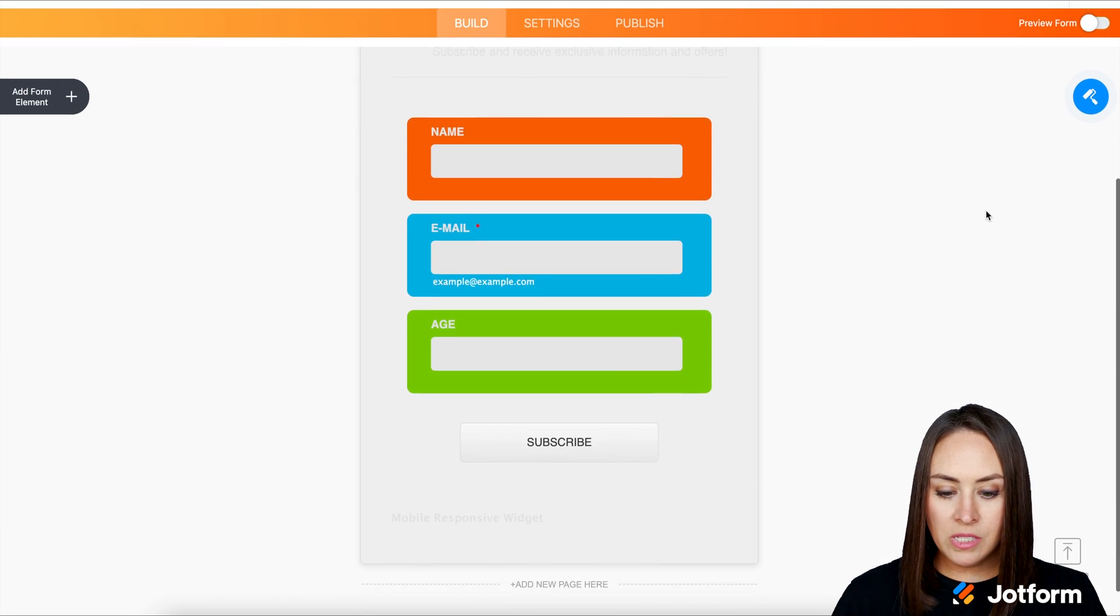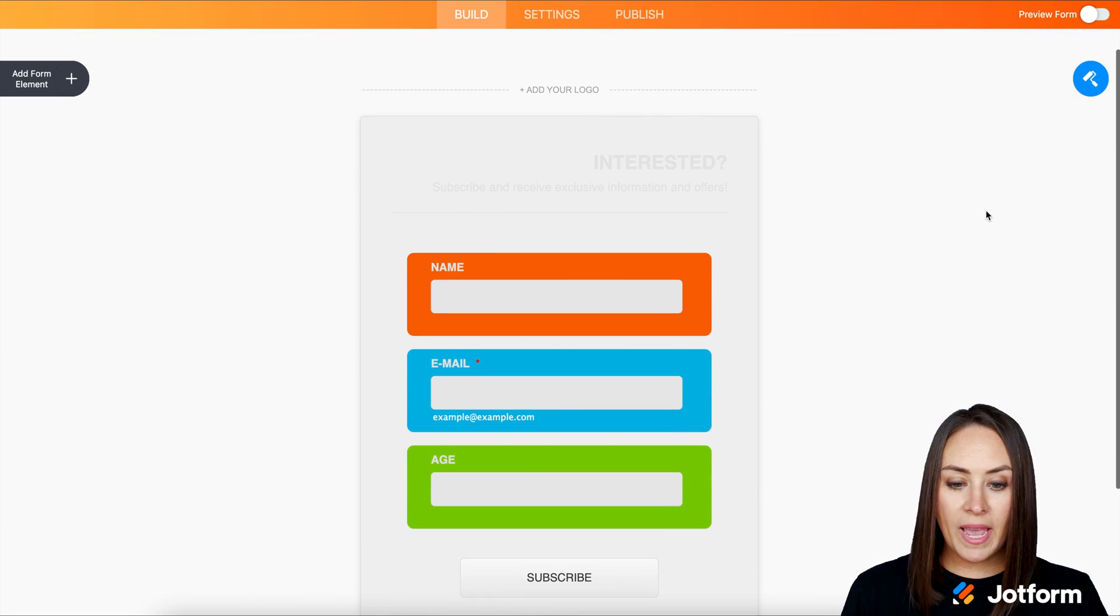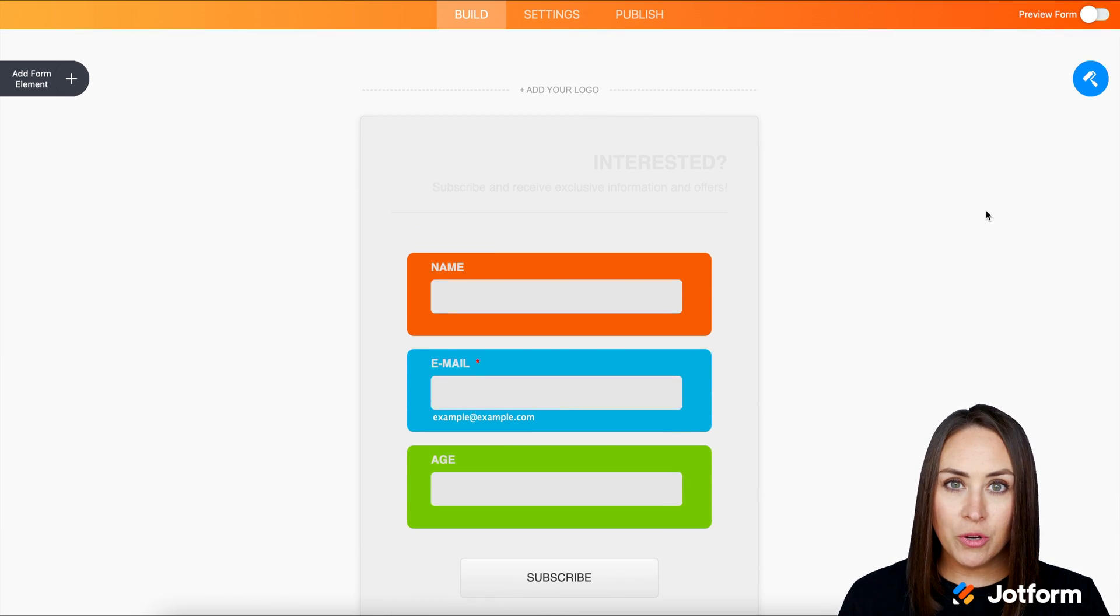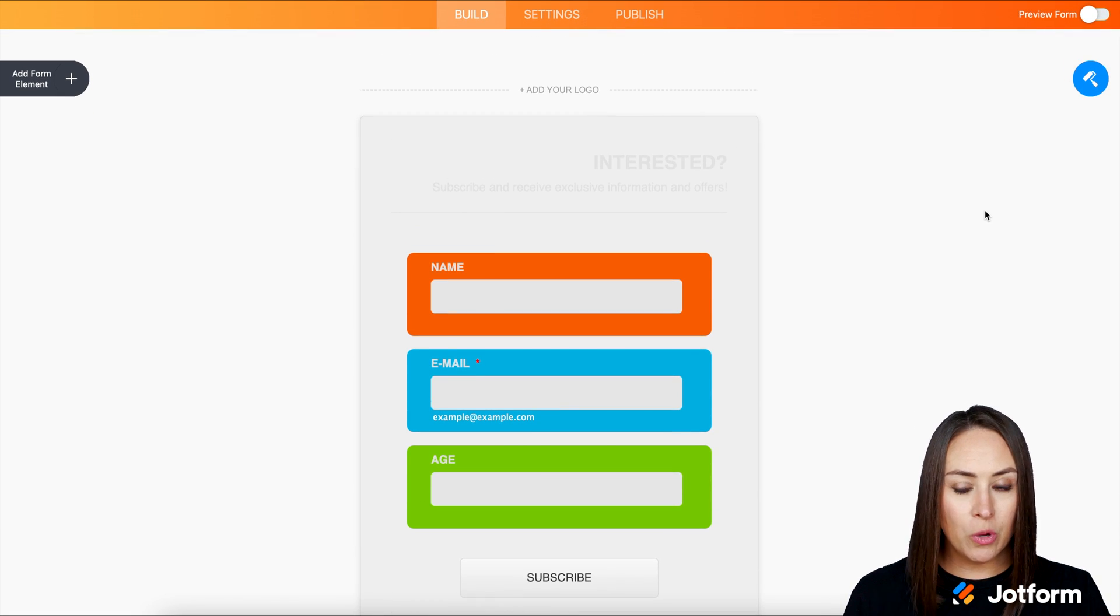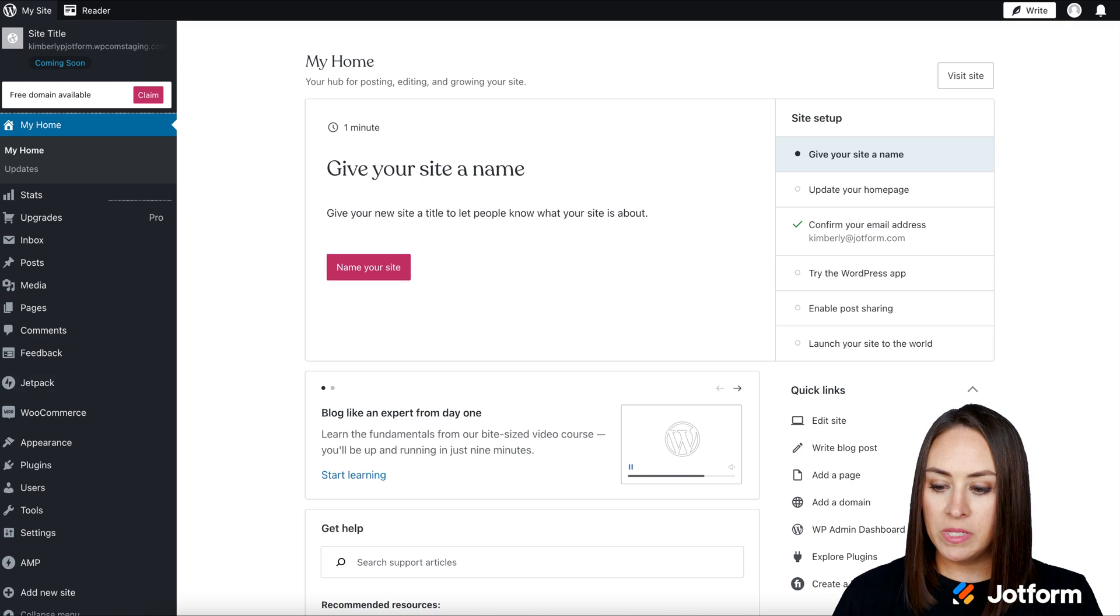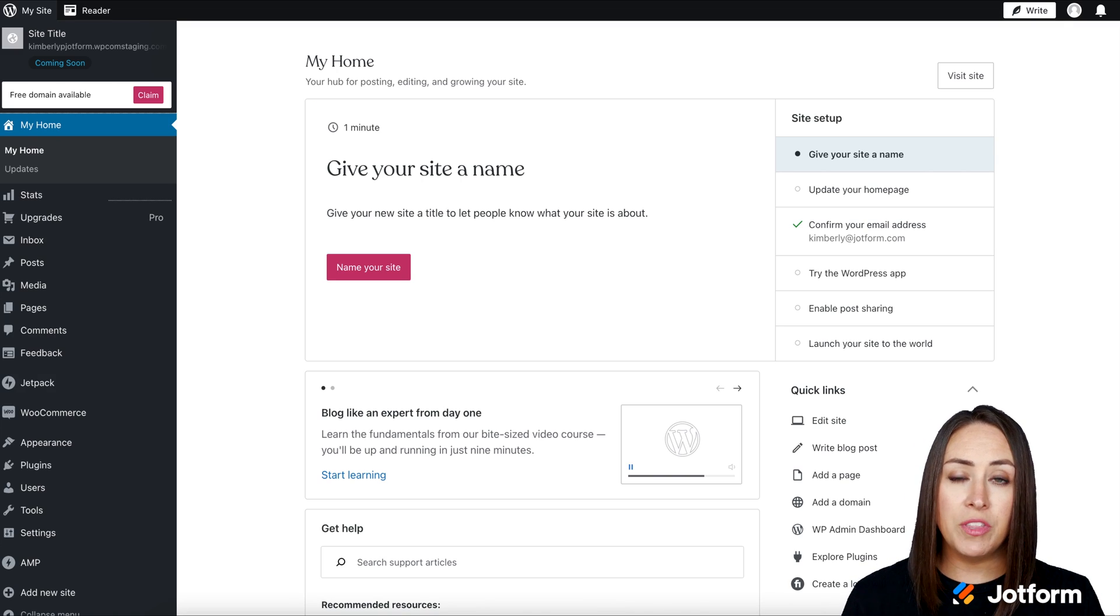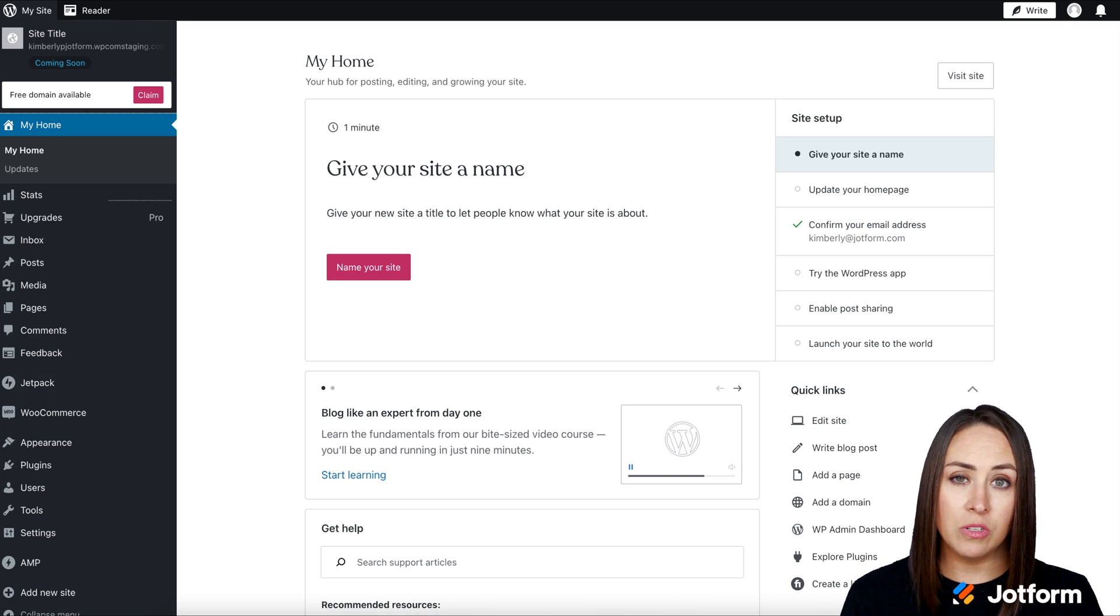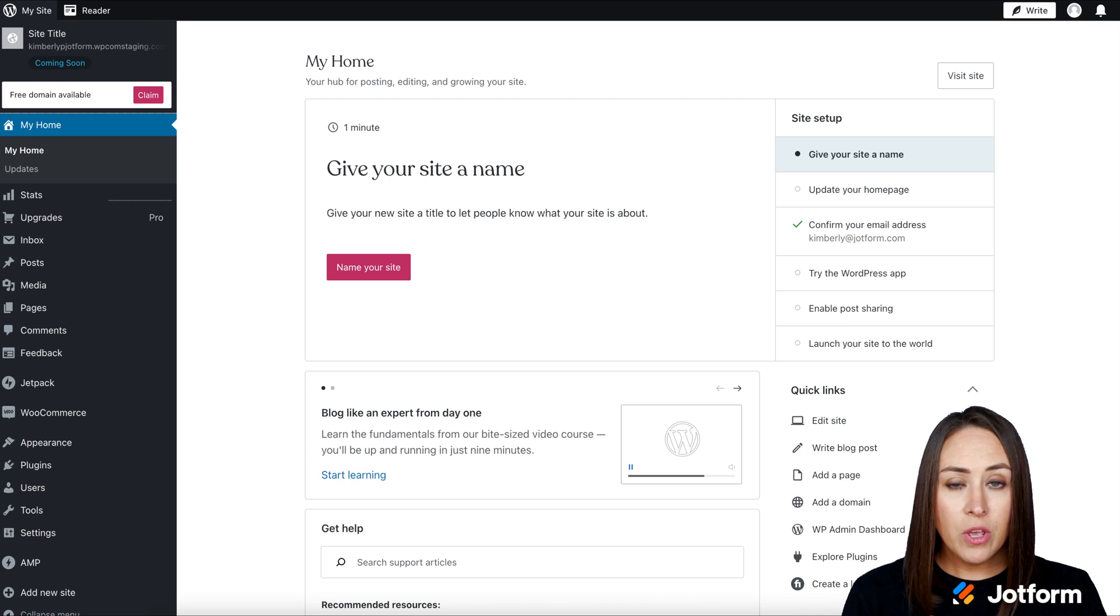Good deal. So once you edit this and make it your own, you're going to want to go to your WordPress website and we want to make sure that we have the JotForm plugin installed on our website.